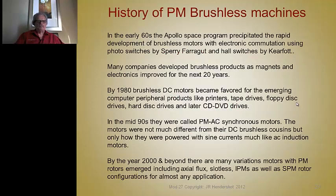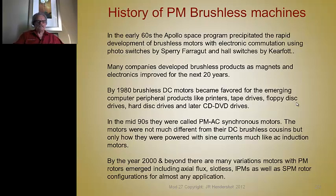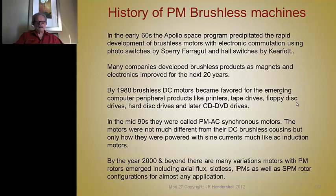These types of motors have been around since the early 60s, basically because of the Apollo space program and because of the availability of high-performance permanent magnets, namely the rare earth magnets. These early motors in the 60s were developed by Sperry Farragut and Kirfat. Sperry Farragut used electronic commutation with photoelectric switches, photo-emitting diodes and phototransistors, while Kirfat used Hall effect switches.